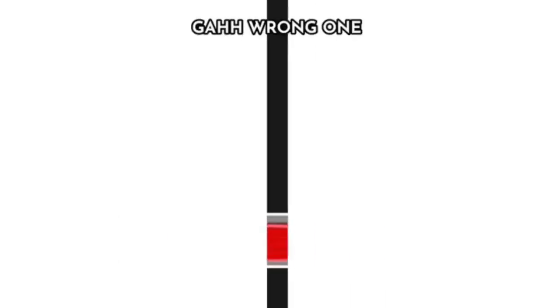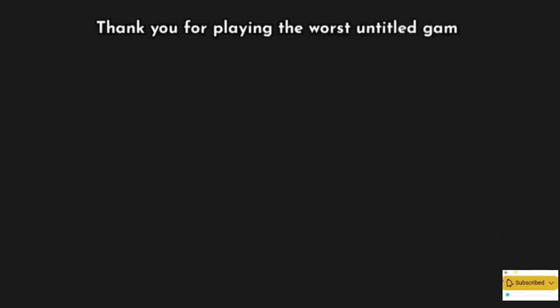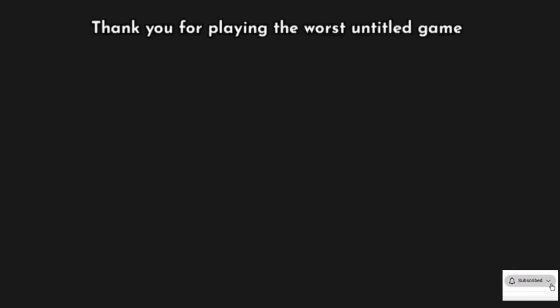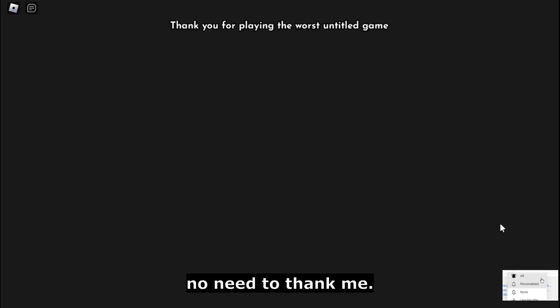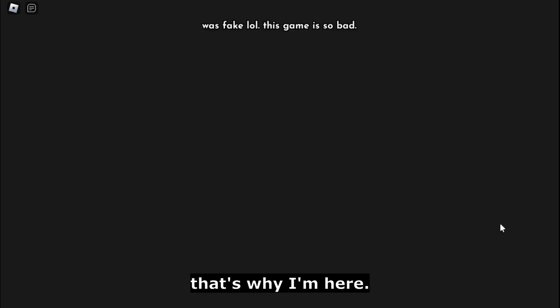Get the right one. Let me cook, let me cook. Okay, there we go. Thank you, I literally lost my eyes. Welcome user. Well, thank you for welcoming me. Thank you for playing the worst untitled game. No need to thank me. The title of the game menu was fake. This game is bad, that's why I'm here. Anyways, let's just get straight to our main attraction.